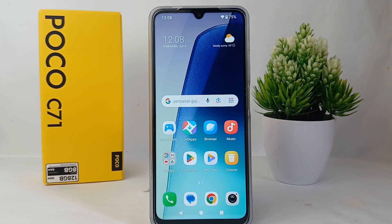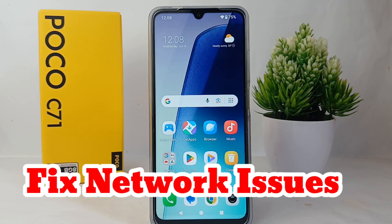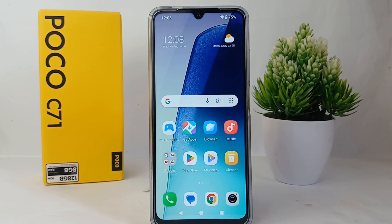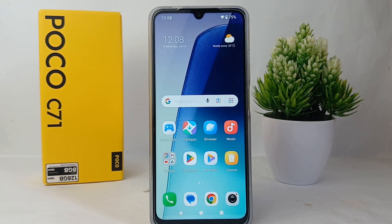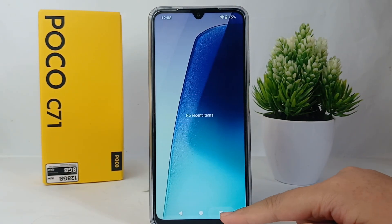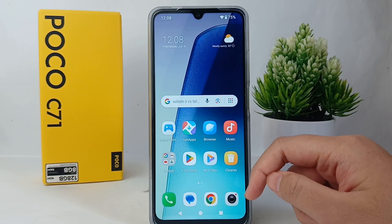Hello everyone, welcome back to the YouTube channel. In this video, I'd like to share a tutorial on how to fix network issues on the Poco C71. If you have a network issue, don't worry, because you can reset network settings to reverse your device's network-related settings to their original factory defaults. It's a way to clear out any corrupted or outdated network settings that might be causing connection issues. So without further ado, let's get started.